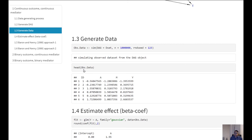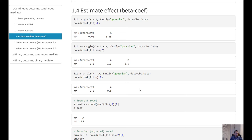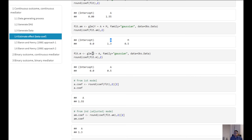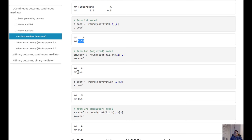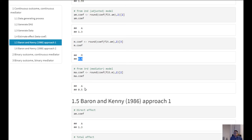We fit three different regressions as we have seen in our lecture. The first regression is a crude regression which gives us the total effect. Then we run the outcome on exposure and the mediator, which gives us the direct effect. We also fit a mediation model on the exposure variable and save all of our coefficients: 1.55 from the first model, 1.3 from the second adjusted model, 0.5 for the mediator from the second model, and 0.5 as the coefficient of A from the third mediator model.